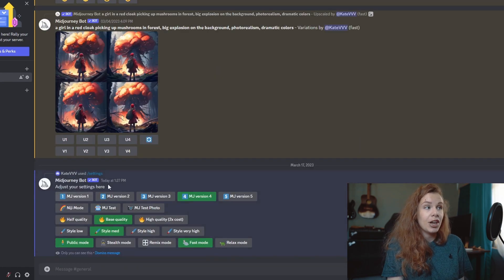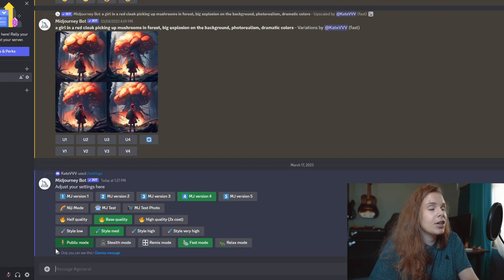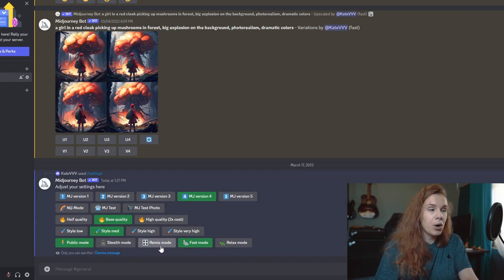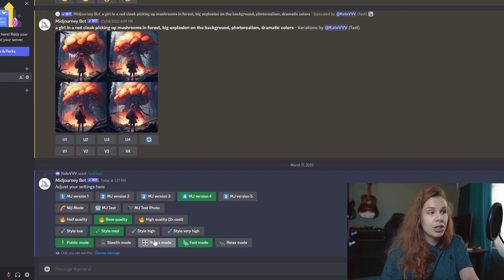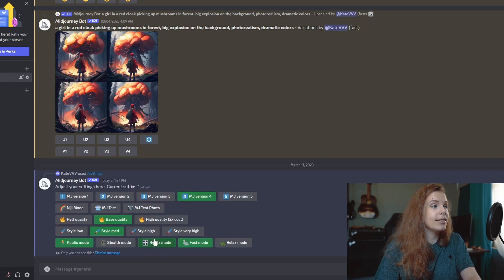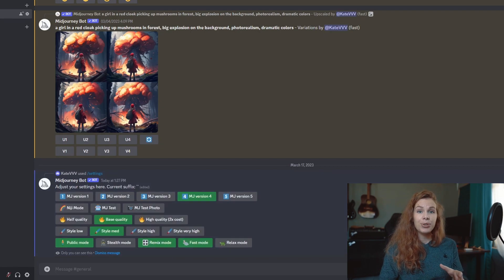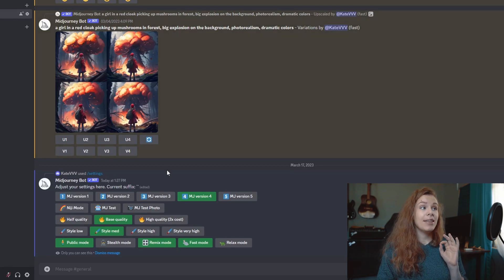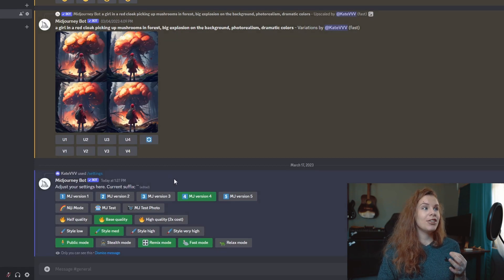Here you can adjust your settings. So we have this button 'Remix mode' and we need to activate it, just click like this. And once you do this, you can see that the variation buttons change their colors. They were blue, but now if we click variation, for example, the button will turn green.